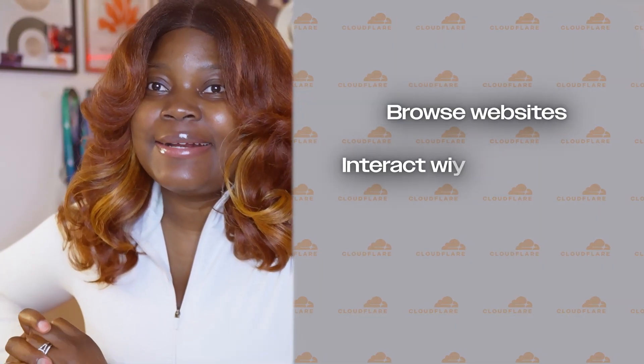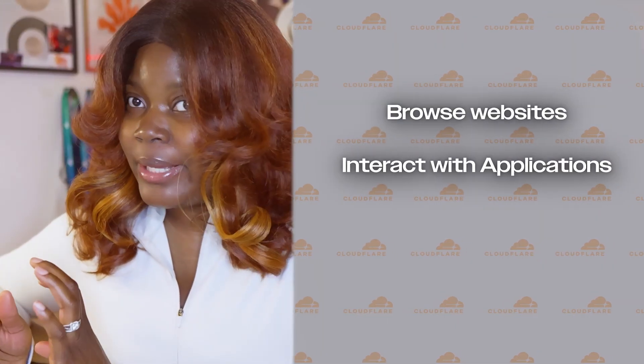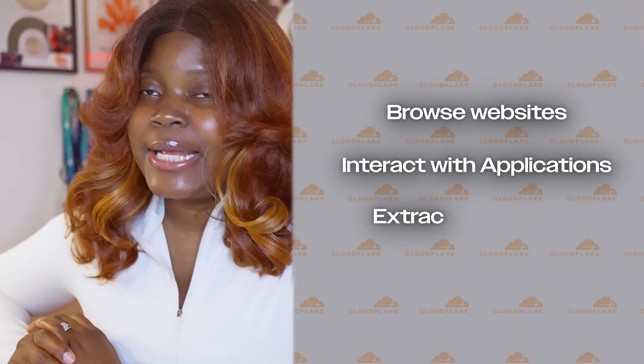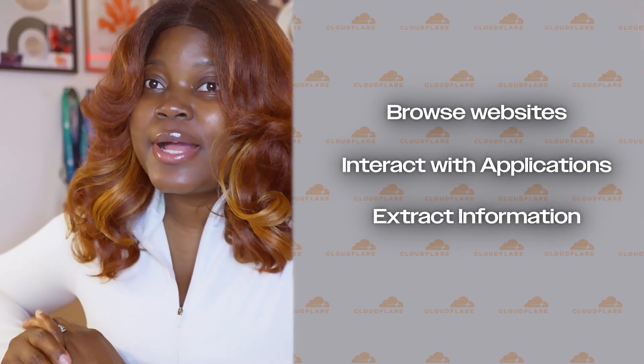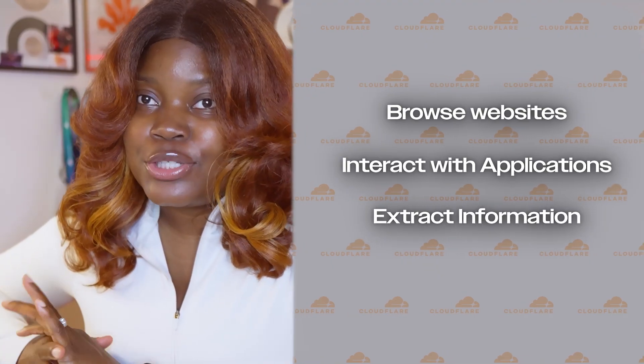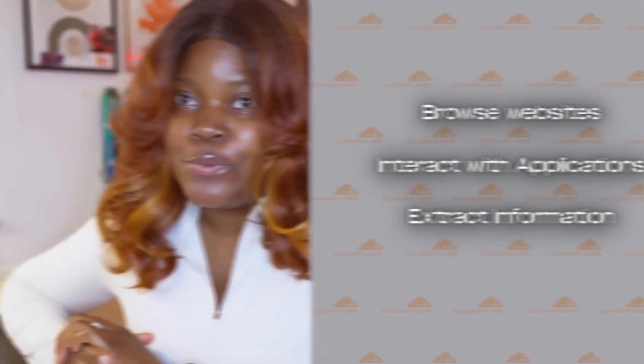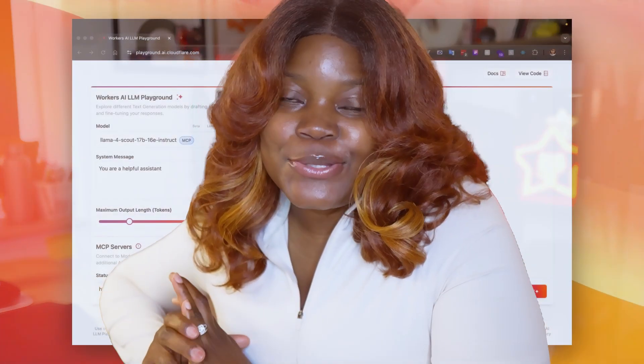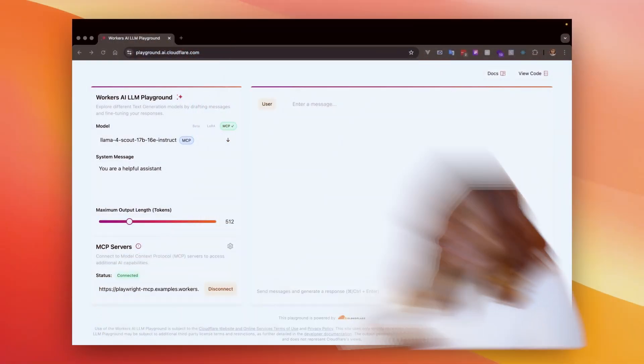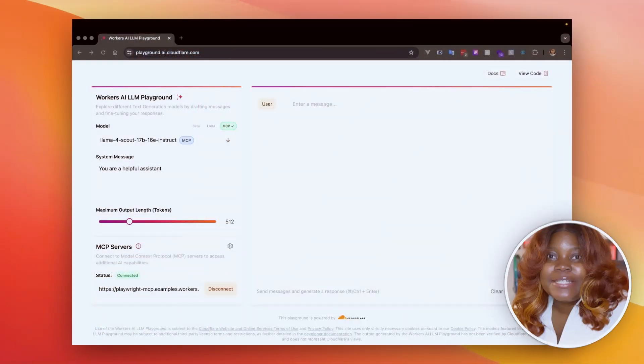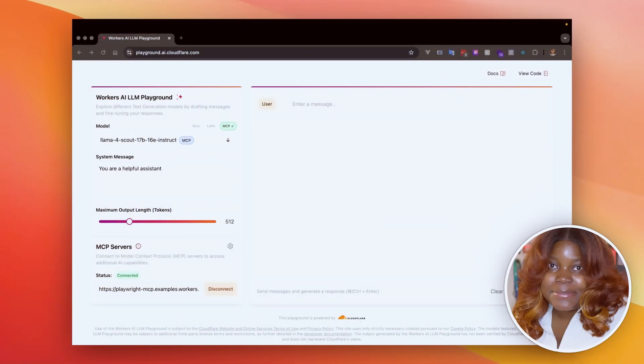What if I told you that AI can now browse websites, interact with a web application, and even extract product information from a shopping website, all without you touching the browser? In this video, I'll show you how this works in real time using the Playwright MCP.